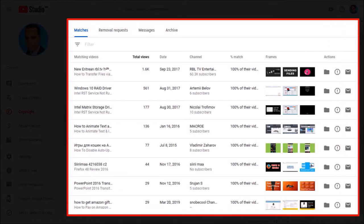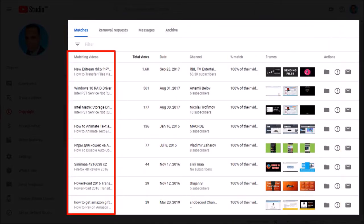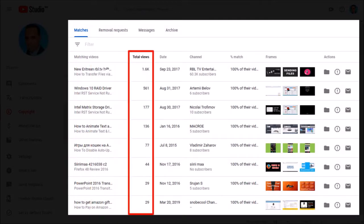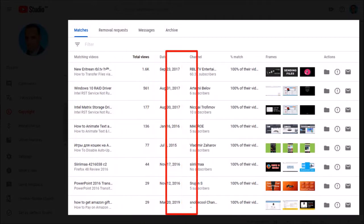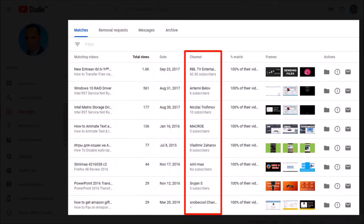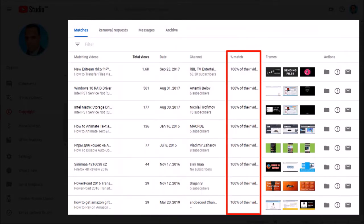As you can see, I've got 8 of my videos that have been matched, providing relevant details. In the first column, you'll find the links to the re-uploaded videos. Next, the total views of the videos, the date it was re-uploaded, the channel name and link including subscriber count. The copyright tool also detects the match percentage — in my case, all of the videos show a 100% match.